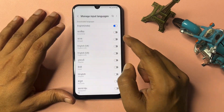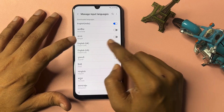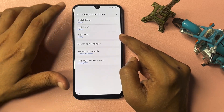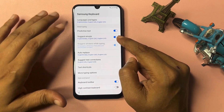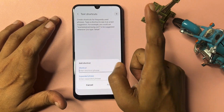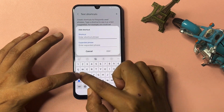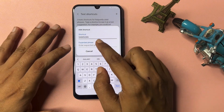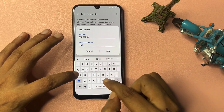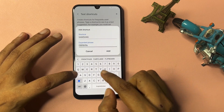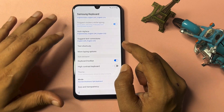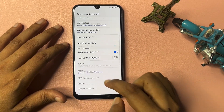Now change the language — select English. Check all the options and go back. Now go to Text Shortcut and click the Add option. Here type SAMSUNG as the shortcut, and in the shortcut field type in capitals: F-R-P-B-Y-P-A-S-S. Click Add to confirm.